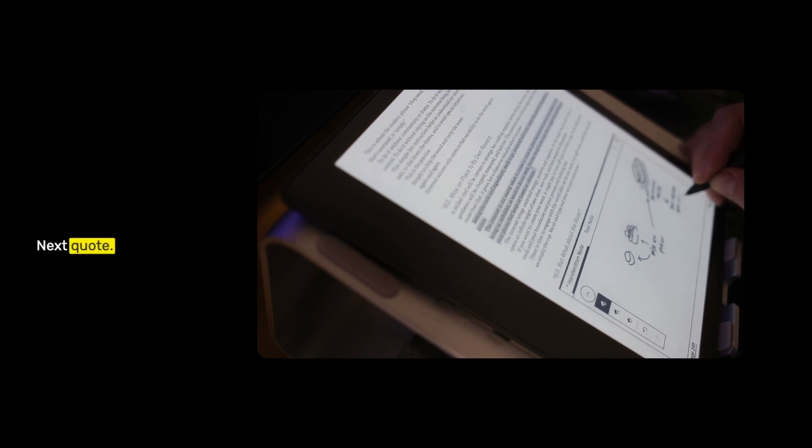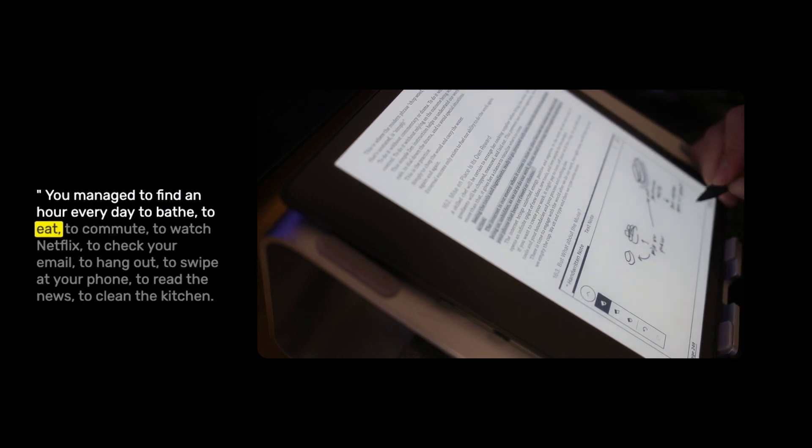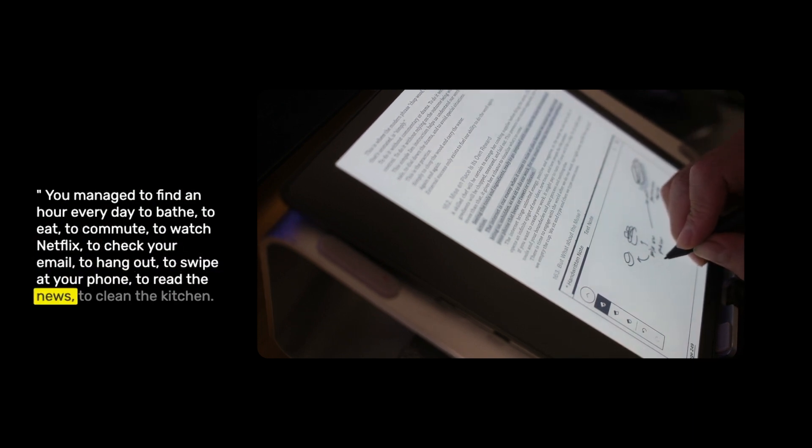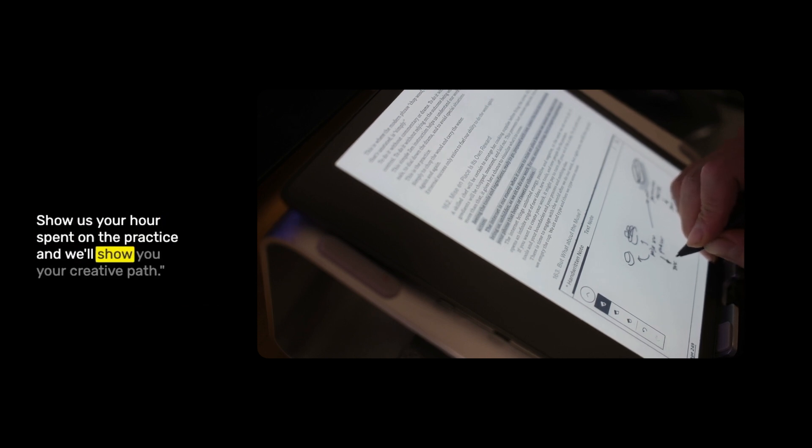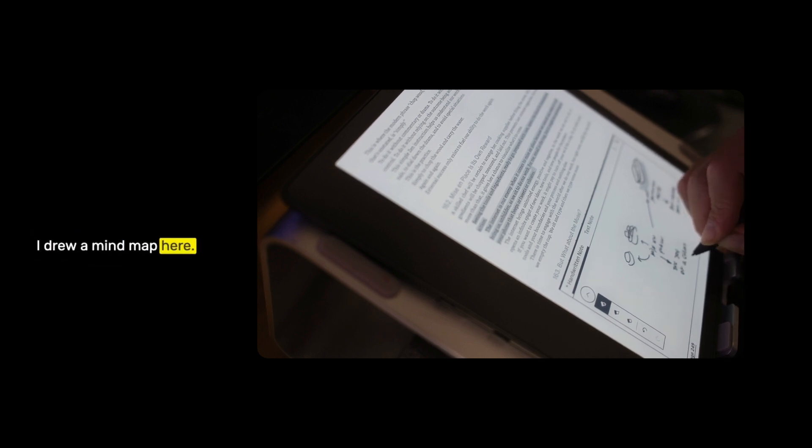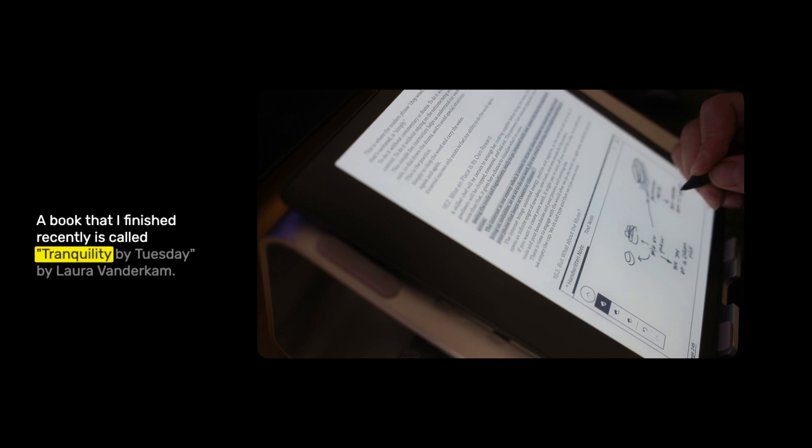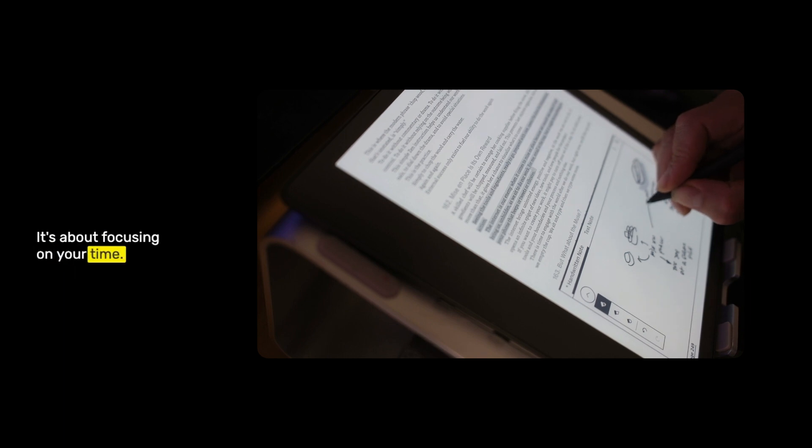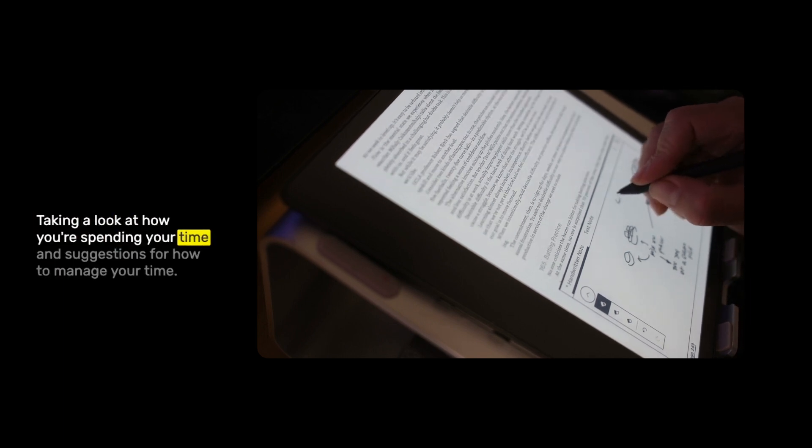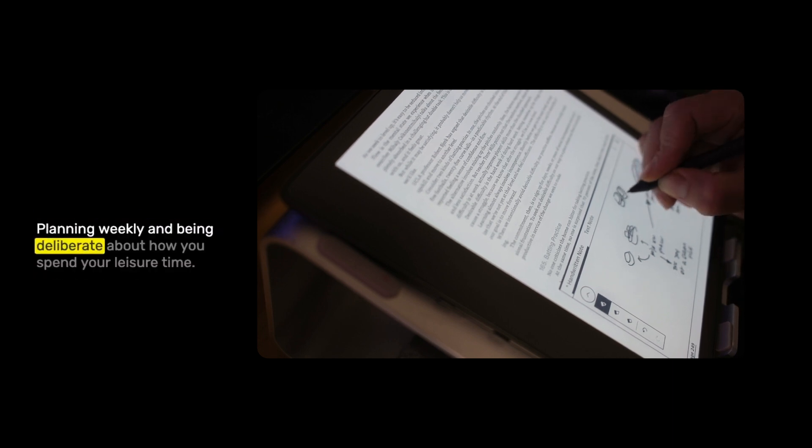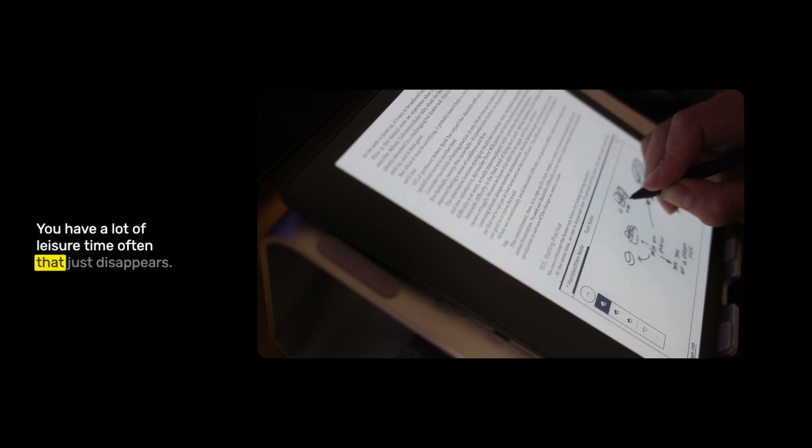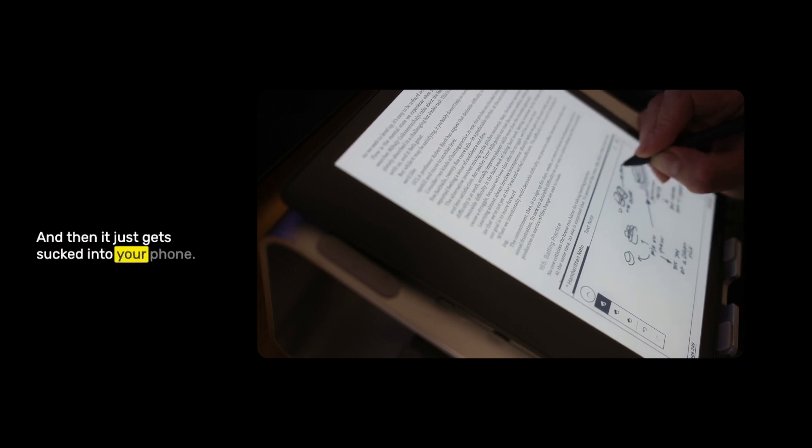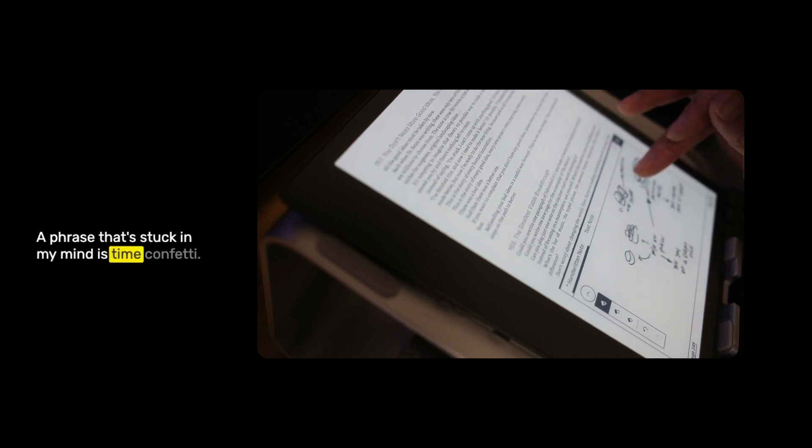Next quote: you managed to find an hour every day to bathe, to eat, to commute, to watch Netflix, to check your email, to hang out, to swipe at your phone, to read the news, to clean the kitchen. Show us your hours spent on the practice and we'll show you your creative path. I drew a mind map here. A book that I finished recently is called Tranquility by Tuesday by Laura Vanderkam. It's about focusing on your time, taking a look at how you're spending your time and suggestions for how to manage your time. Planning weekly and being deliberate about how you spend your leisure time. You have a lot of leisure time often that just disappears because it's unplanned and then it just gets sucked into your phone.